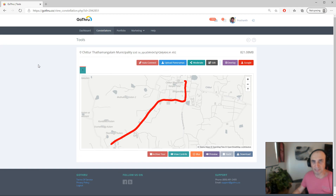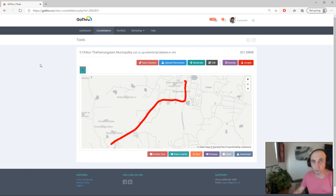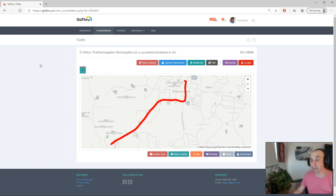Hello, my name is Alan and I'm the owner of GoThrough. In this tutorial we're going to explore how to work with the blue line tour, auto connect panoramas, and adjust the heading if the heading is not correct.